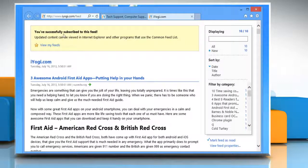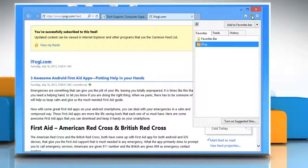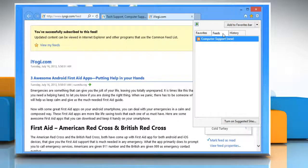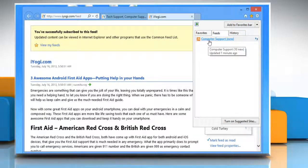To view the subscribed feeds, click on the star icon at the top right corner of the browser. Click on Feeds tab from the menu that appears to view the list of subscribed feeds.